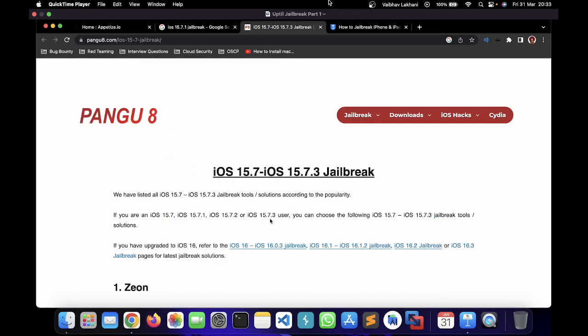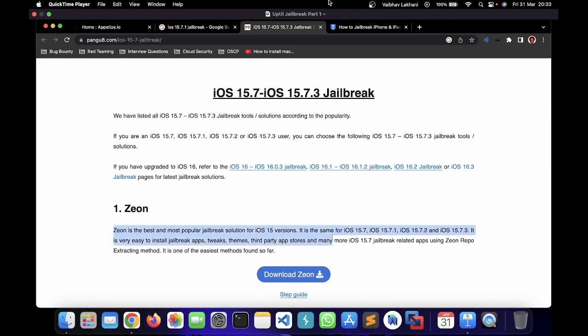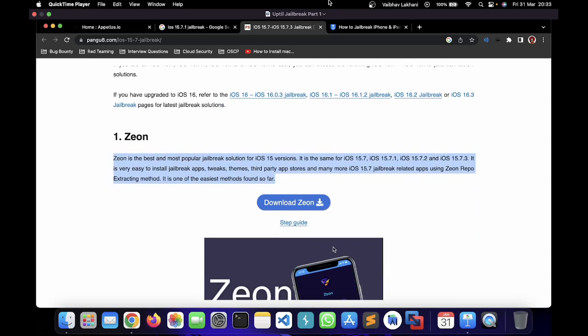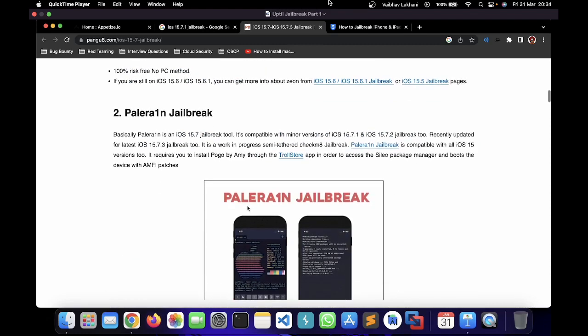You can see the first method listed is Xeon. It says Xeon is the best and most popular jailbreak solution for iOS 15. However, Xeon is a virtual jailbreak. Virtual jailbreaks are solutions that give you a fake or virtual third-party application — it's not an actual patched kernel but a virtual one, similar to running a virtual container where you don't actually have the resources but you can interact with them.